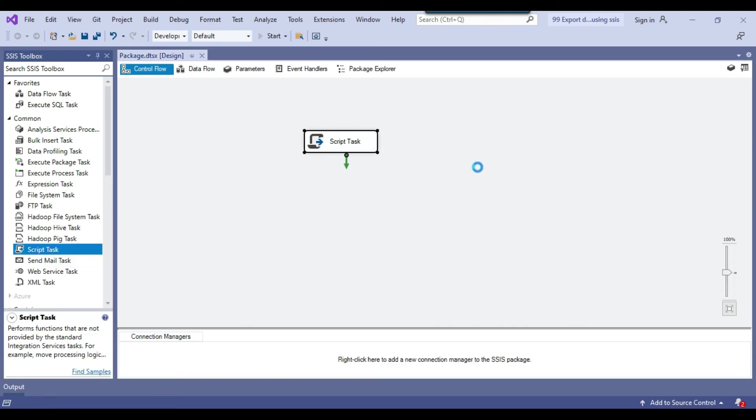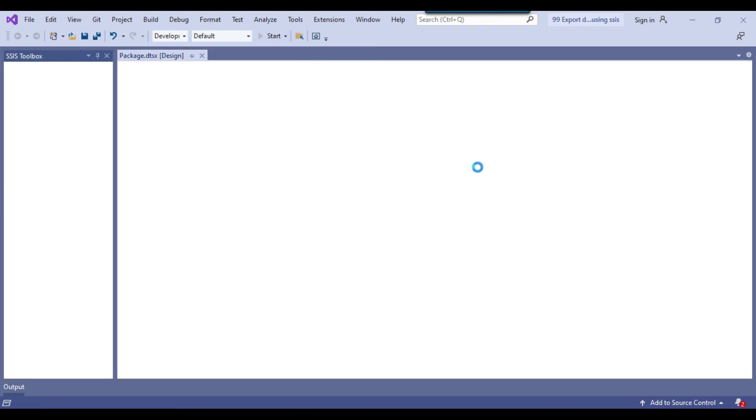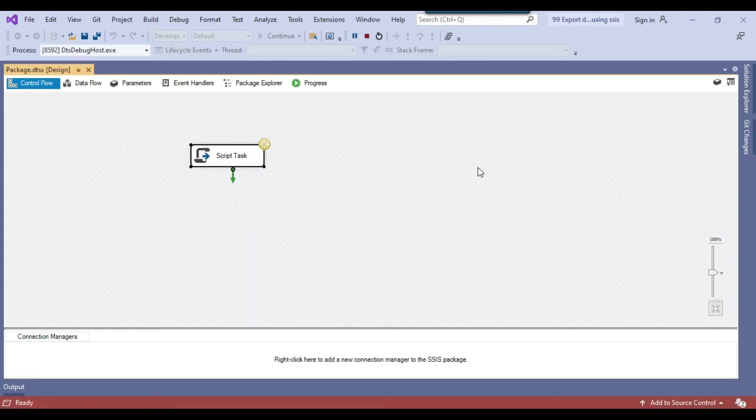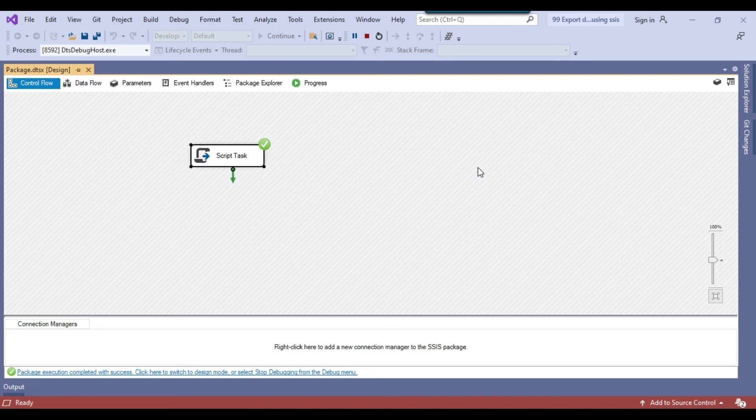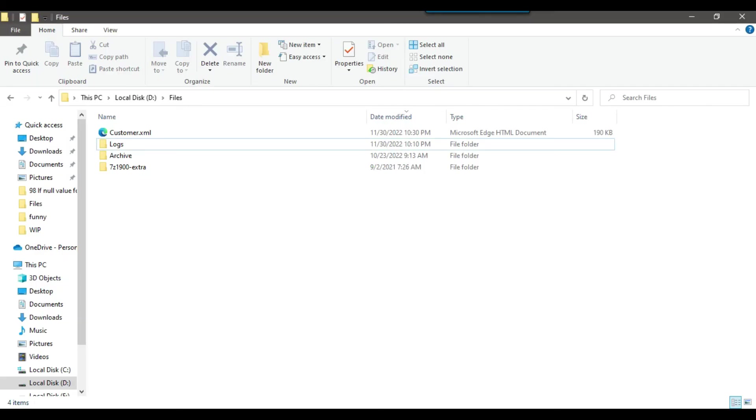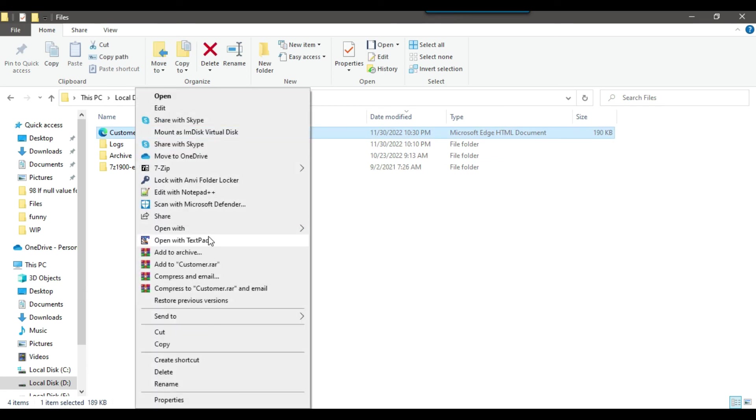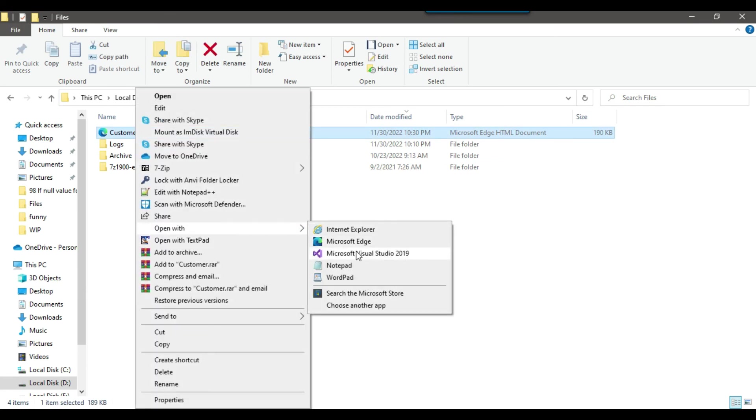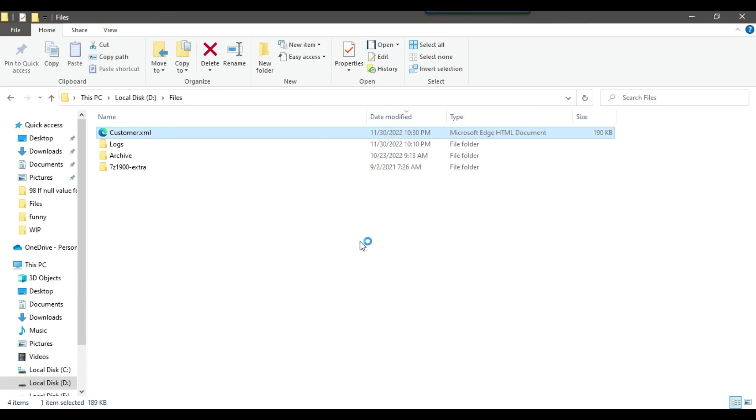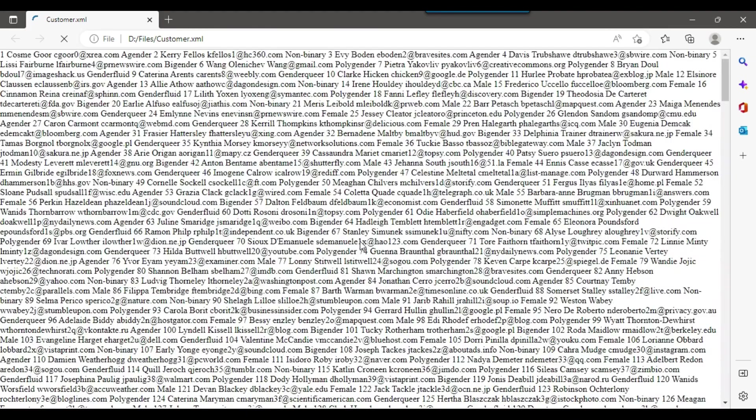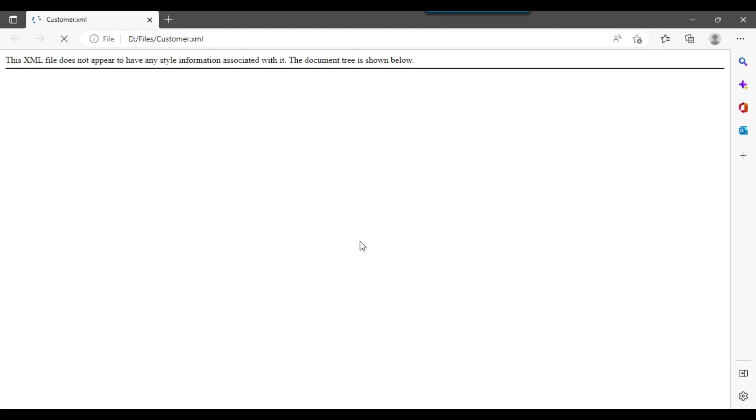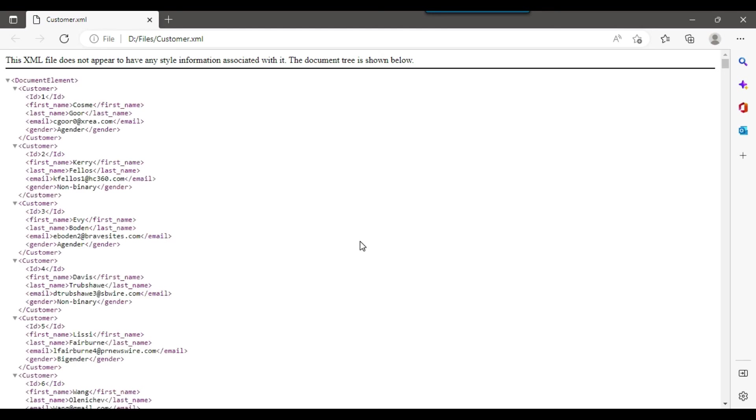So this particular SSIS package now should export the data from the SQL server table to the XML file. So the package ran very quickly and let me go back to the D files location and I can see an XML file here customer.xml and I can open this particular file maybe in the Microsoft Edge again and let us see.